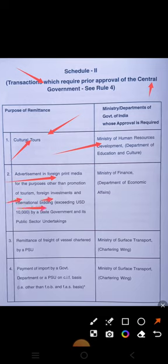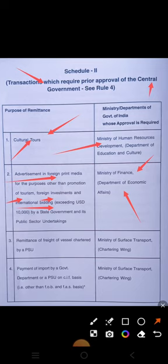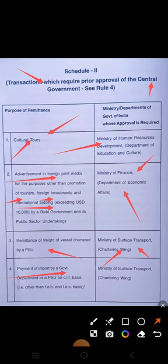Third under Schedule 2: foreign investment and international bidding exceeding USD 10,000 by state governments and their public sector undertakings — permission is required from the Ministry of Finance, Department of Economic Affairs. Fourth: remittance of freight of a vessel chartered by a PSU — permission is required from the Ministry of Surface Transport, Chartering Wing.